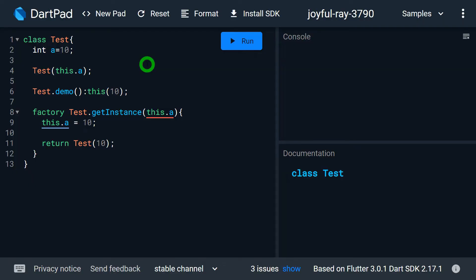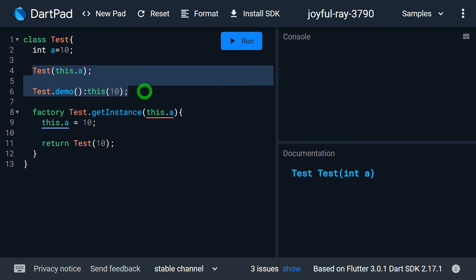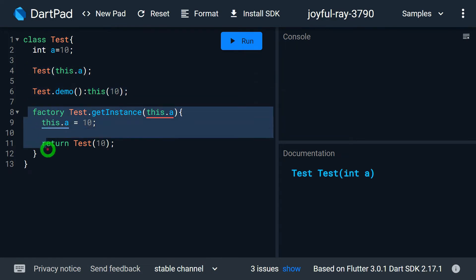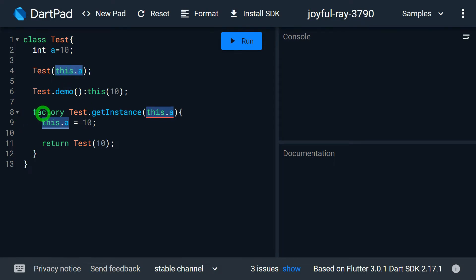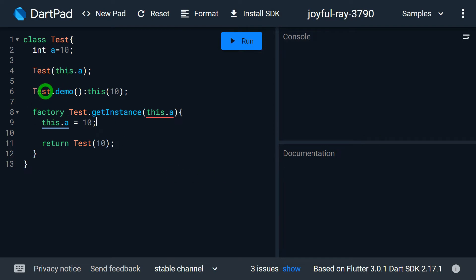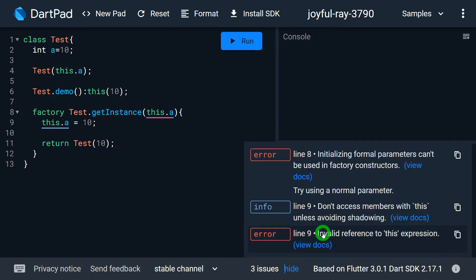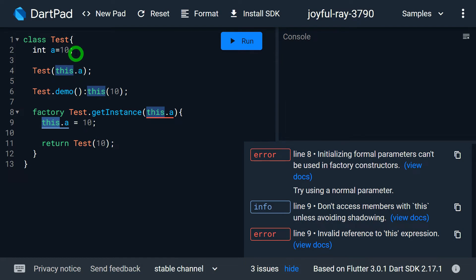Look at this example. We have a class called Test that contains a total of three constructors — the first two are normal generative constructors and the last one is a factory constructor. In case of the normal constructor we can use this for the initializer list, but in case of the factory constructor we are getting an error because it's not possible. If you try to use this in the factory constructor to access instance variables, we also get an error. You can see in line number 9 it says invalid reference to this expression.